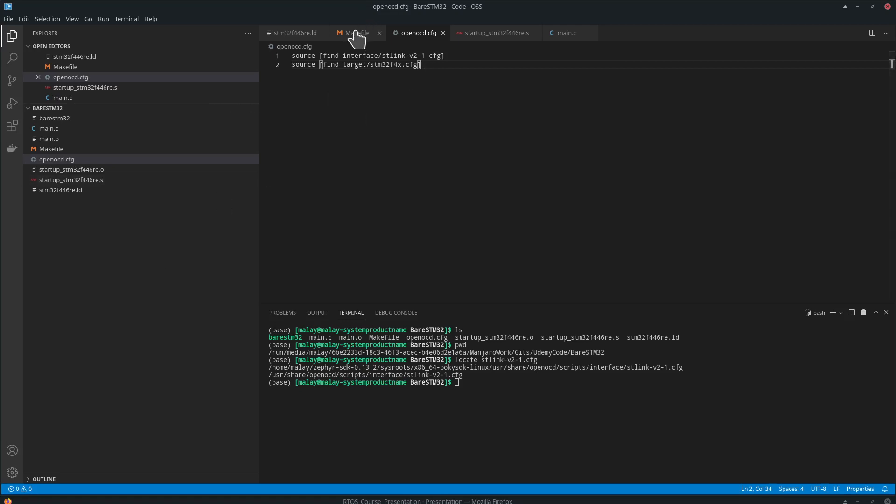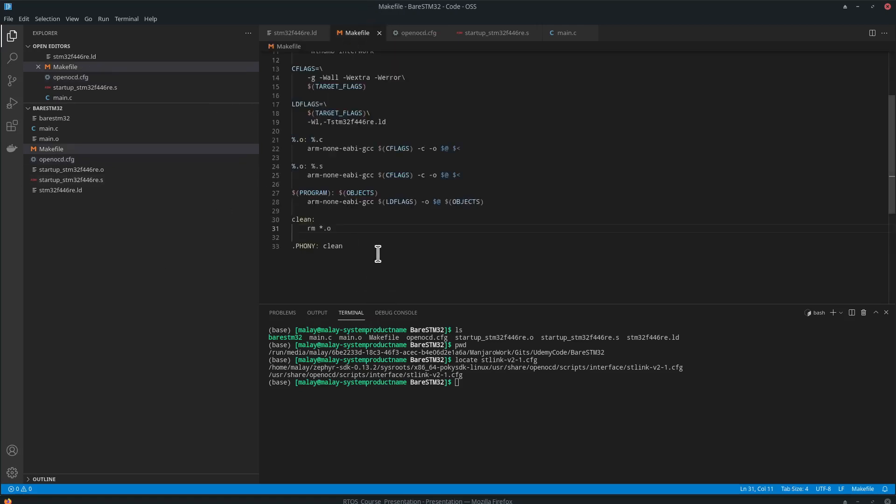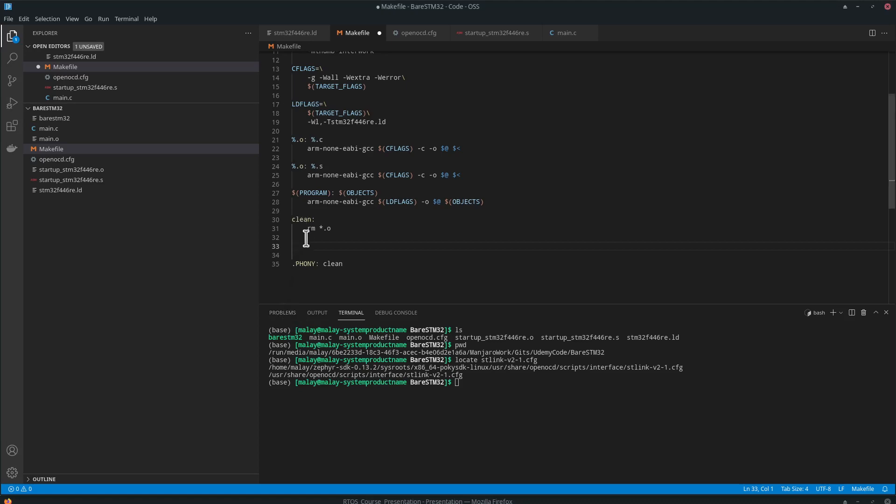Let's edit our makefile. We will have another command, something like flash. The command would be OpenOCD -f, we are giving a configuration file, OpenOCD.cfg.